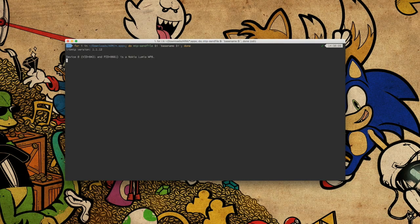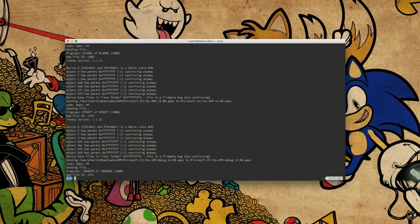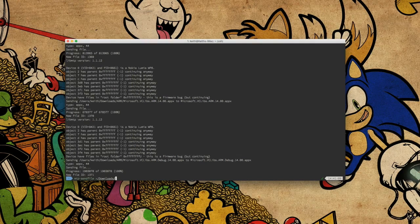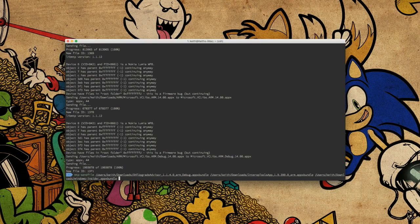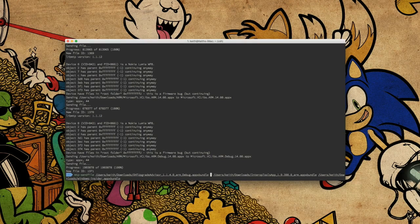I have all those in a directory called 'downloads arm' and I'm going to do that now. I need to use MTP send file to send the Apex bundles for DHT upgrade advisor and for interop tools. I'm going to do this in one command line because this program takes a little bit longer to work than is reasonable.